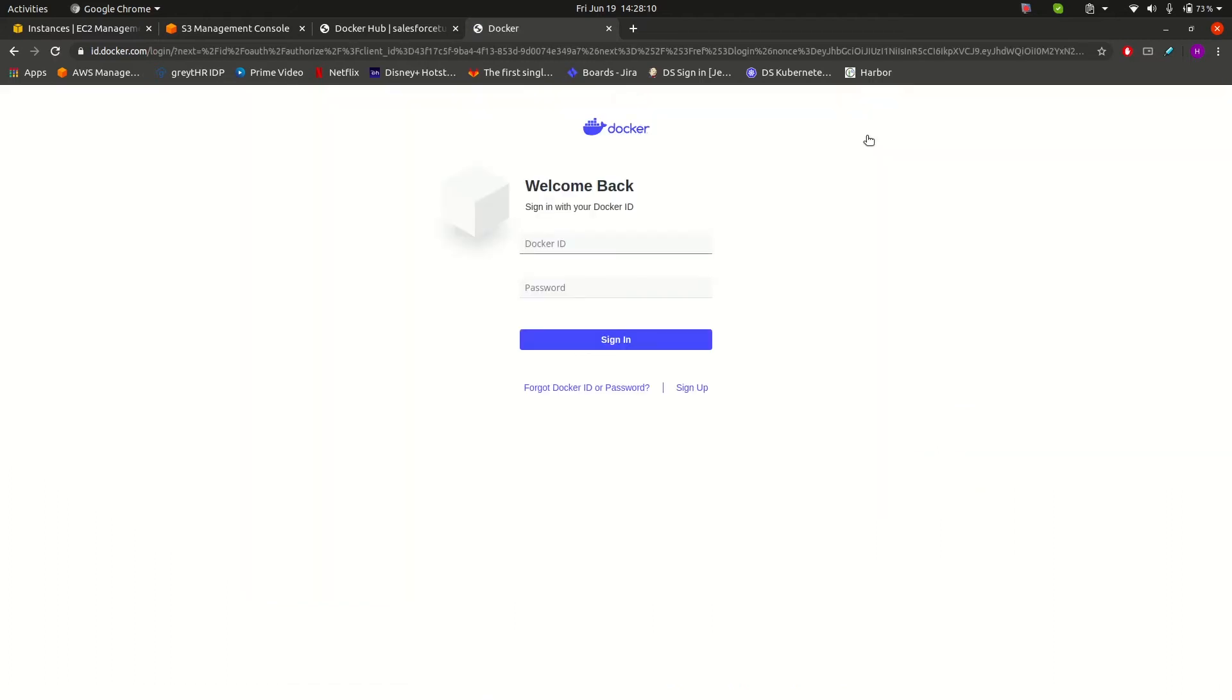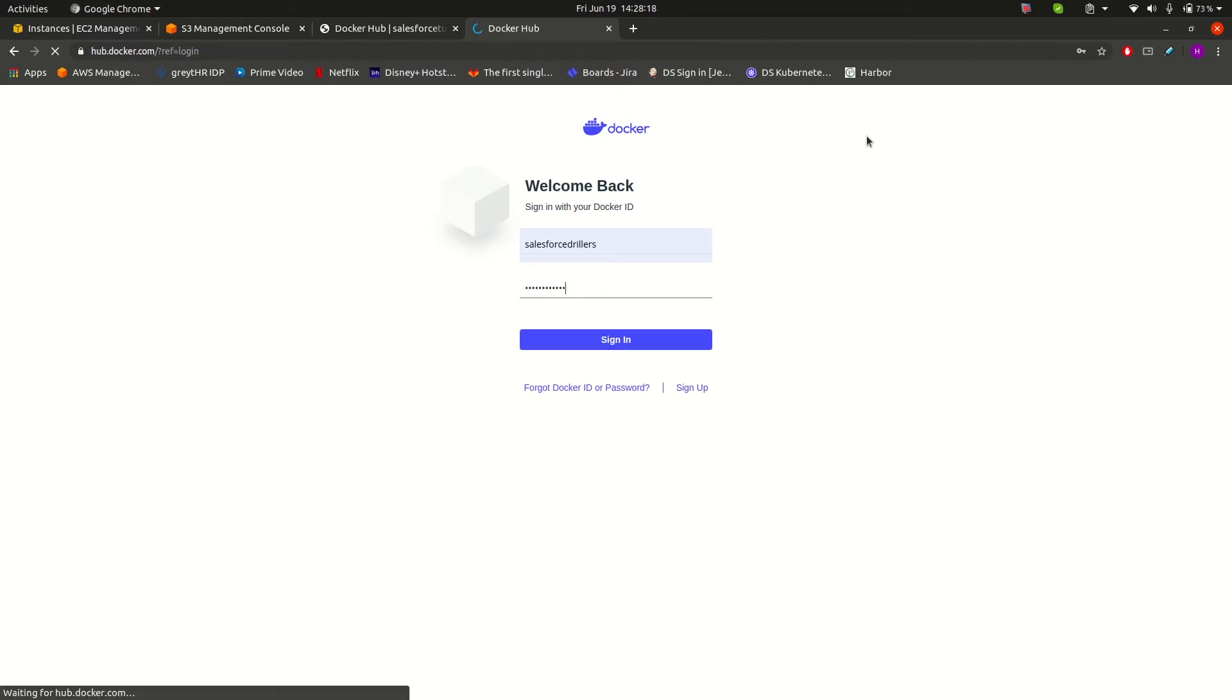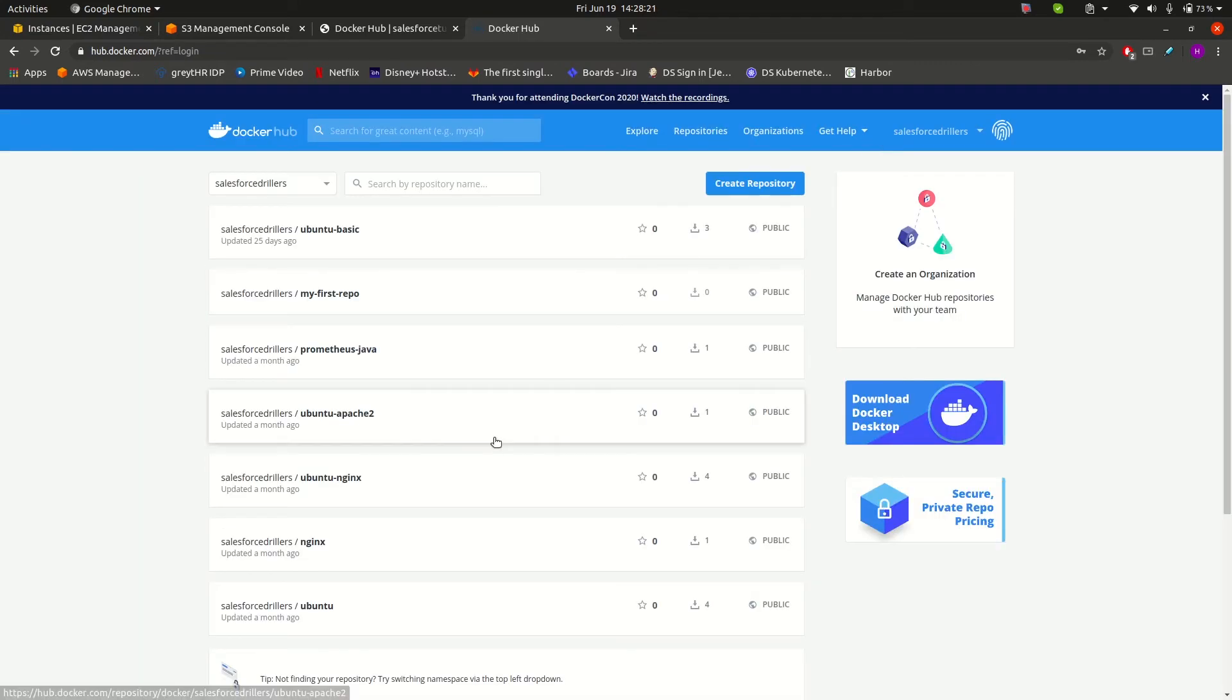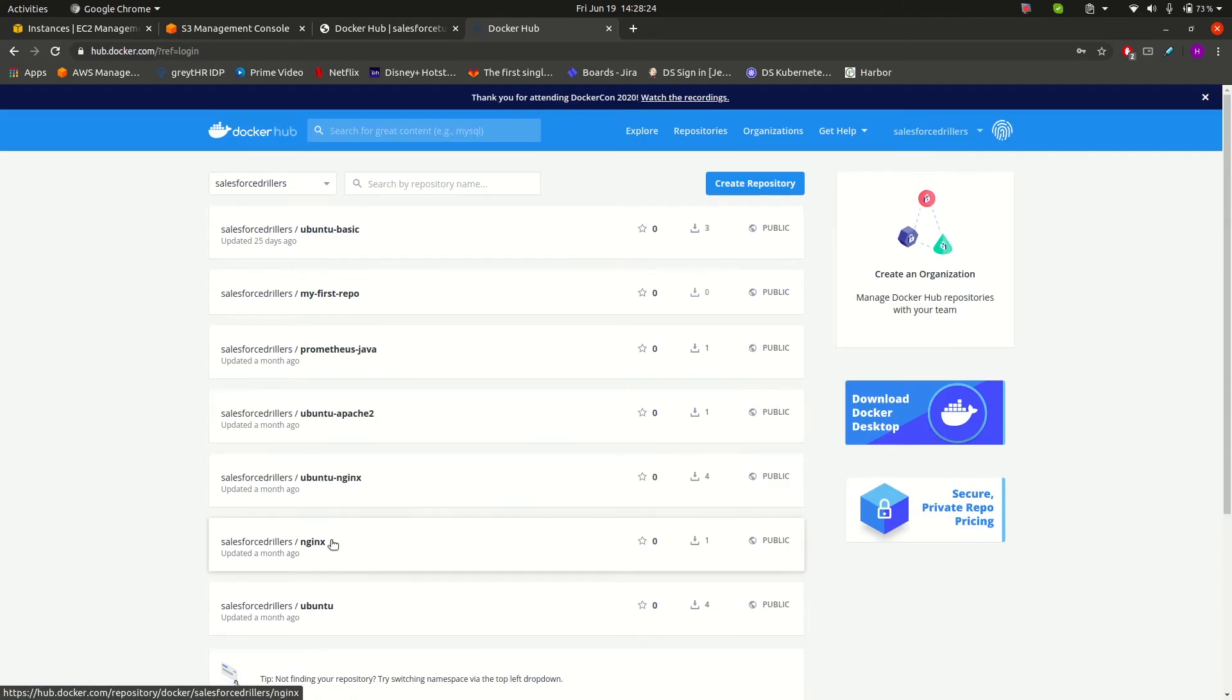Since I already have an account, I will click on sign in and provide my username, salesforce killers, and password. This is how the Docker Hub looks. You can see there are already previously created repositories.